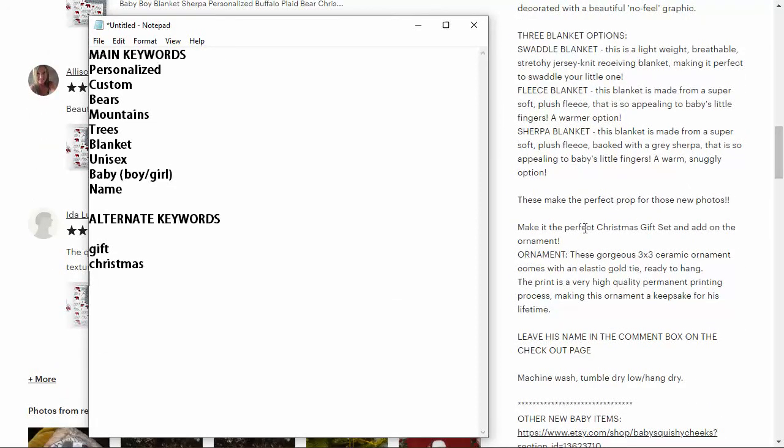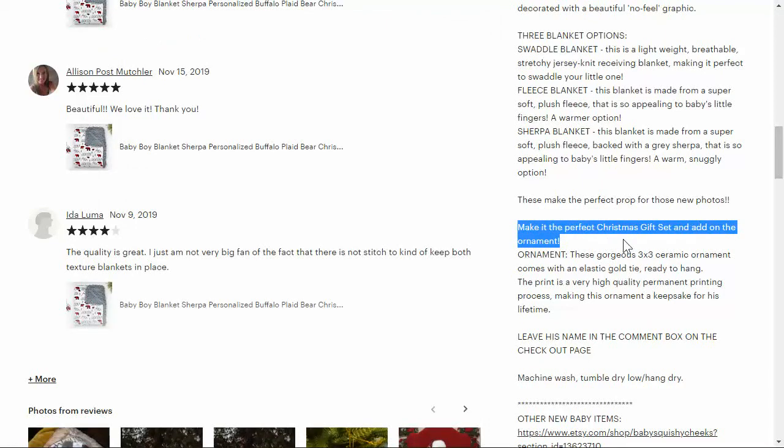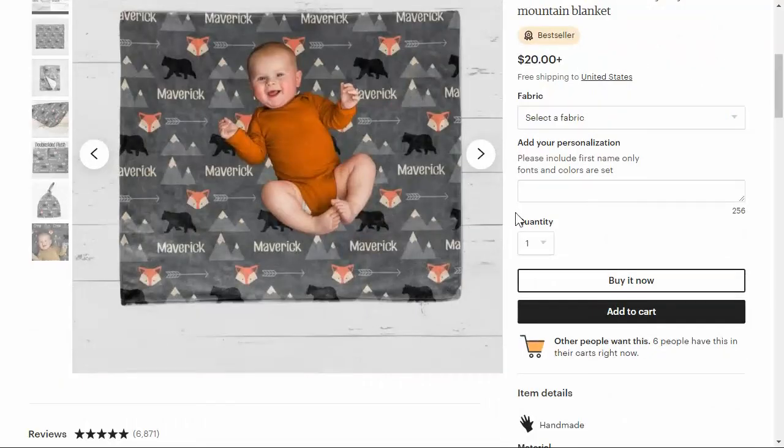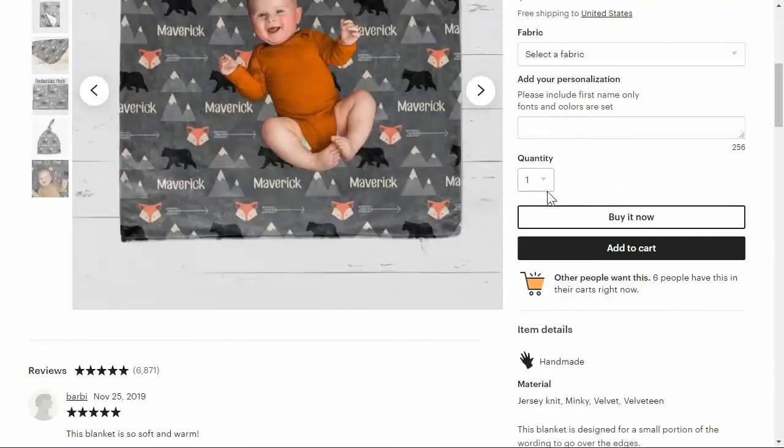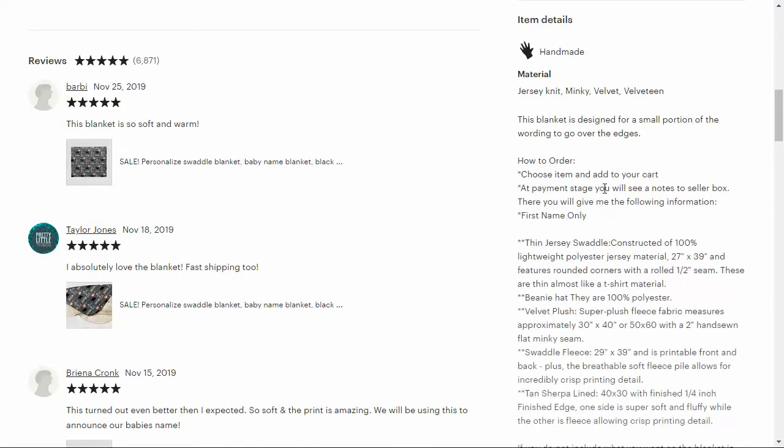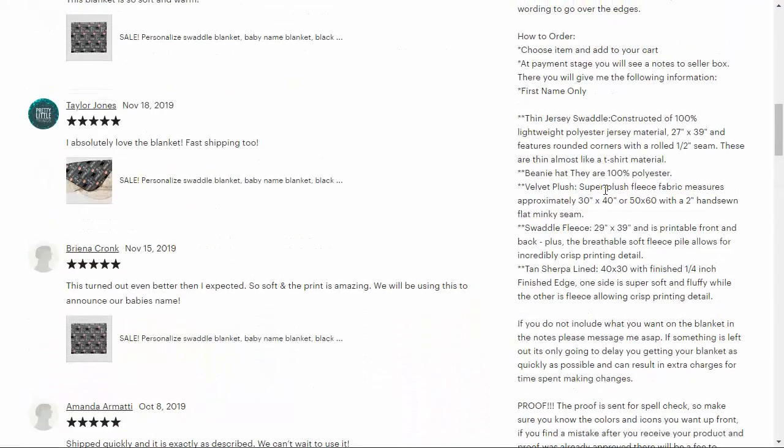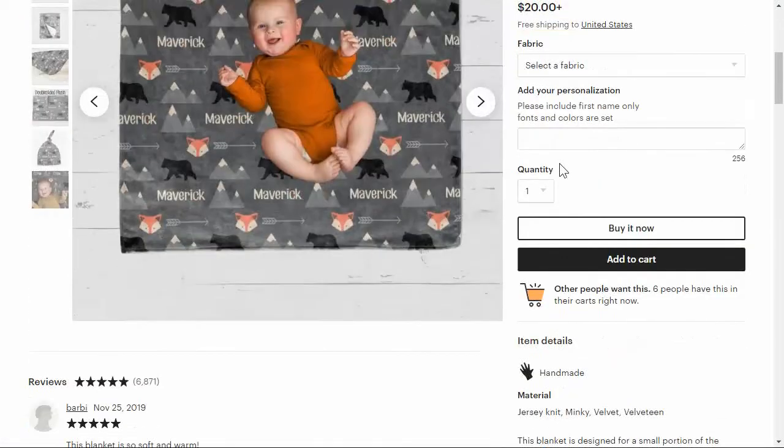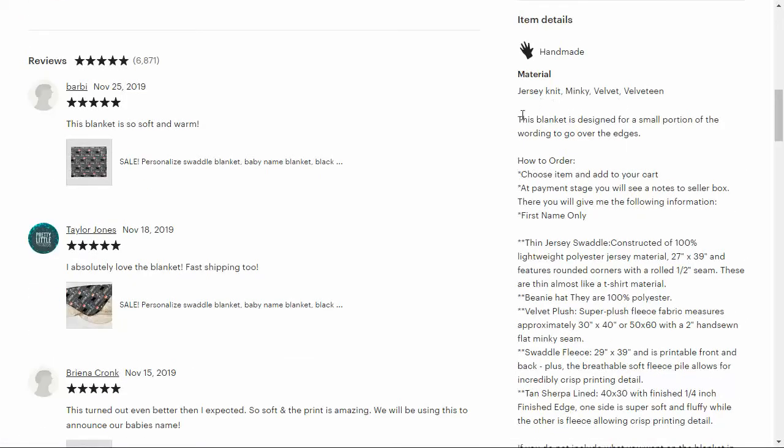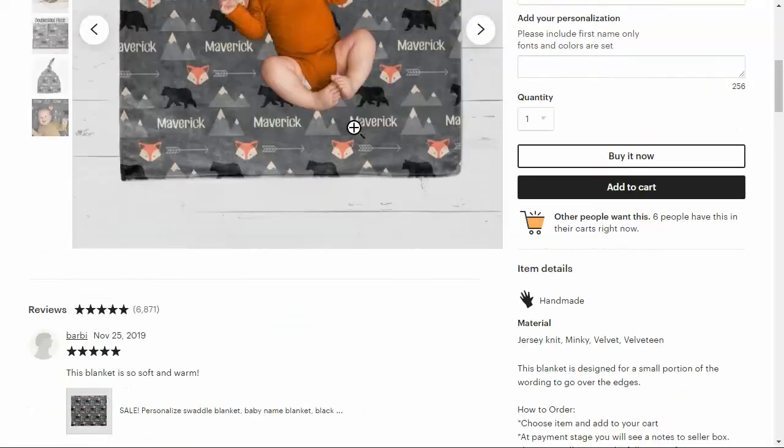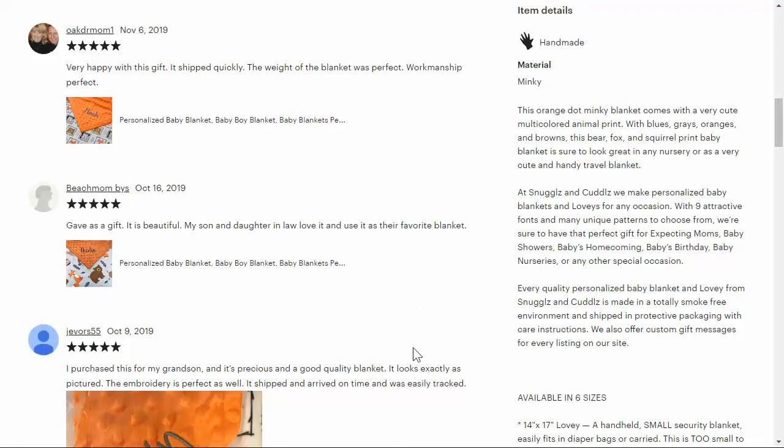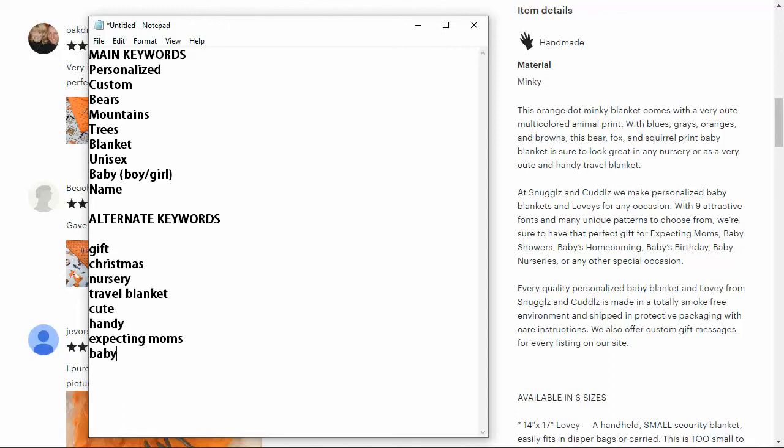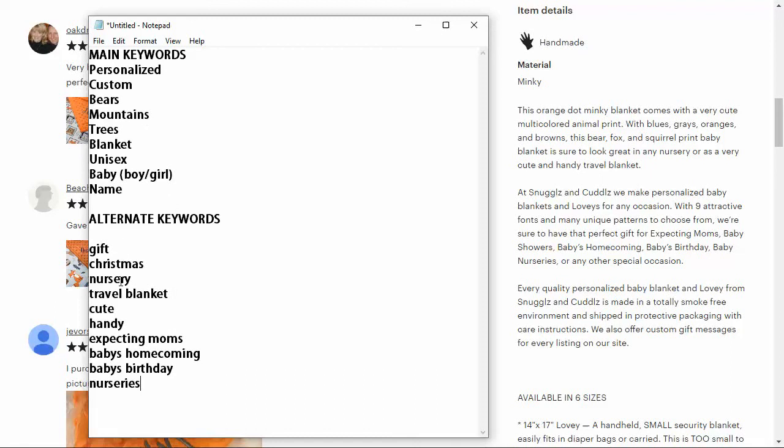Basically what I'm doing is just going through the description and trying to find keywords that are related to my actual product. This is a lot easier when you have a simpler product like a t-shirt, but these blankets have different fabrics and all that kind of stuff. As you can see, all these sellers who are selling this type of stuff have pretty much the same description for everything, except for the first couple words might be different based on the actual design of the product. Nursery travel blanket, cute, handy. Perfect gift for expecting moms, babies, homecoming, baby's birthday, nurseries. So we have a lot of different keywords that we can put in for our main keywords and for our alternate keywords.